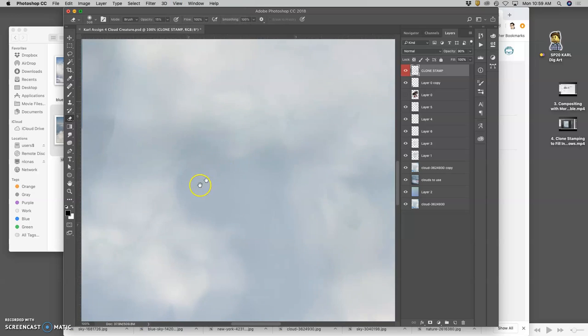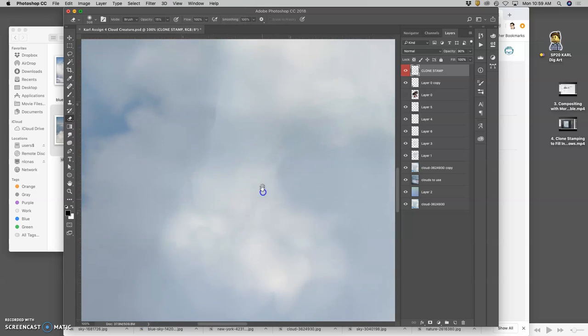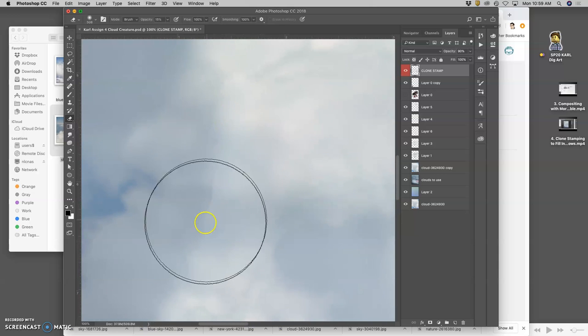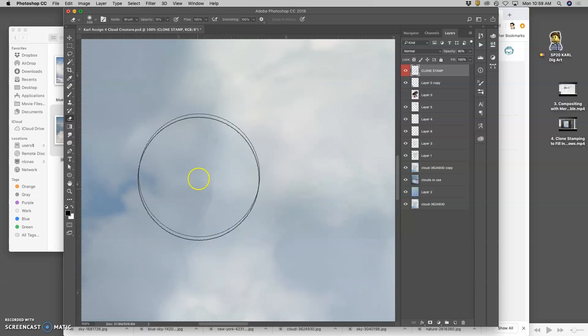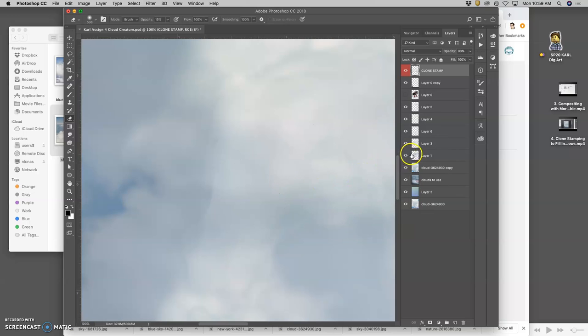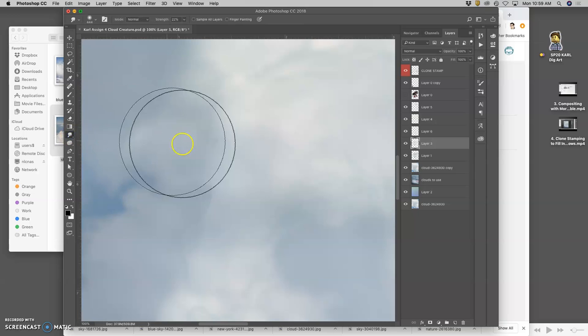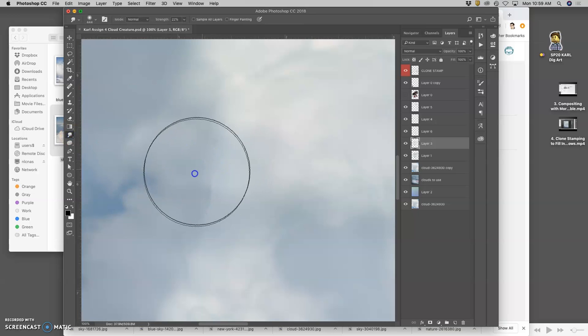And then I just use the space bar to move around with my little hand tool. And I can see those hard edges there. And I want to find out what layer they belong to. And then use the smudge tool just to soften them out.